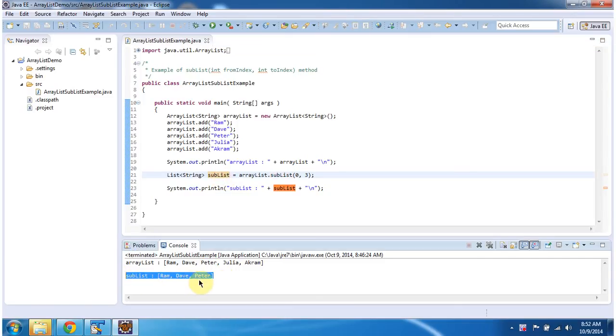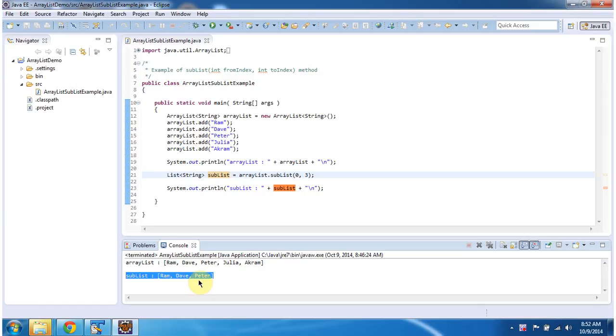You can see the sublist content. If you see, 0, 1, 2 - these elements are present in the sublist. So the from index will be included but the to index element will be excluded.